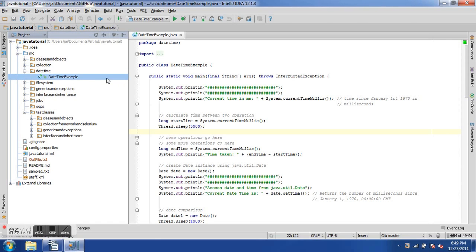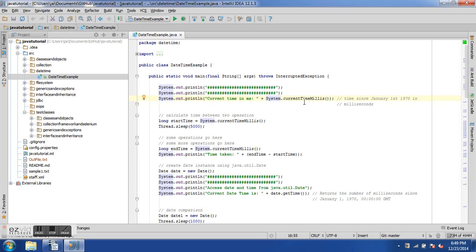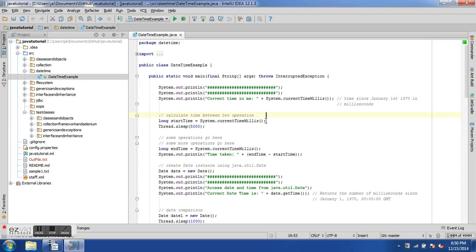I have a new datetime package and a DateTimeExample class. All the code is available via the link in the comment section. In the main method, we print the current time in milliseconds using System.currentTimeMillis(), which gives the number of milliseconds since January 1st, 1970.